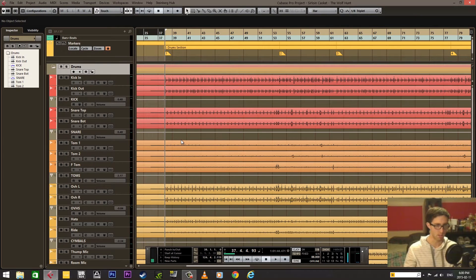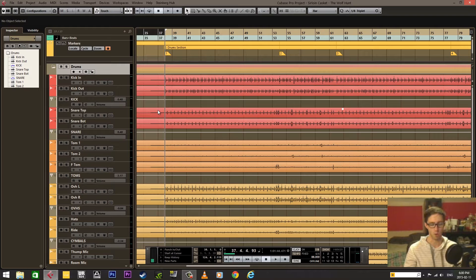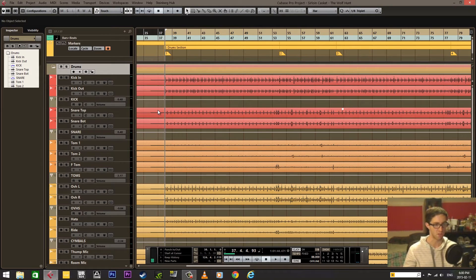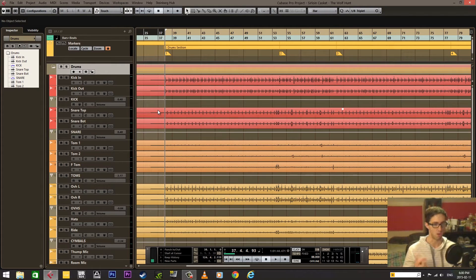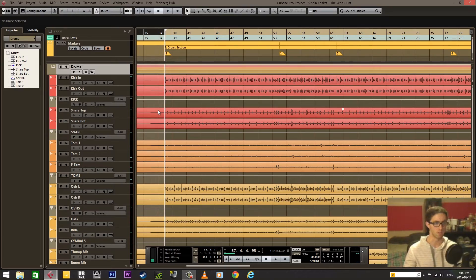Hello everyone! Today I'm going to show you how I edit drums in Cubase. Part one is going to be all about setting up the session prior to the actual editing. Part two is going to be all of the editing stuff, so go ahead and skip to that if you need.